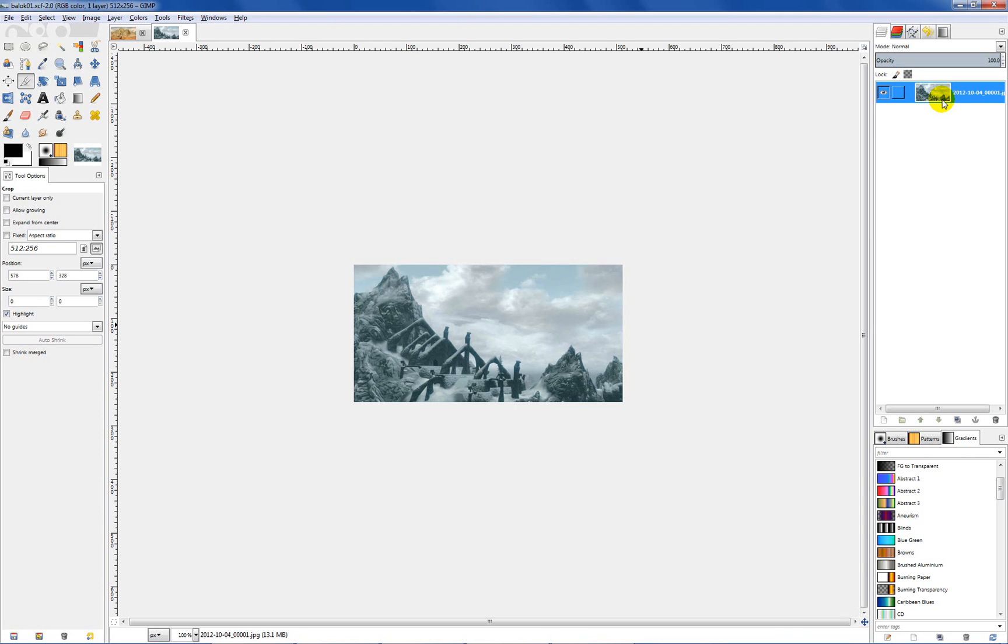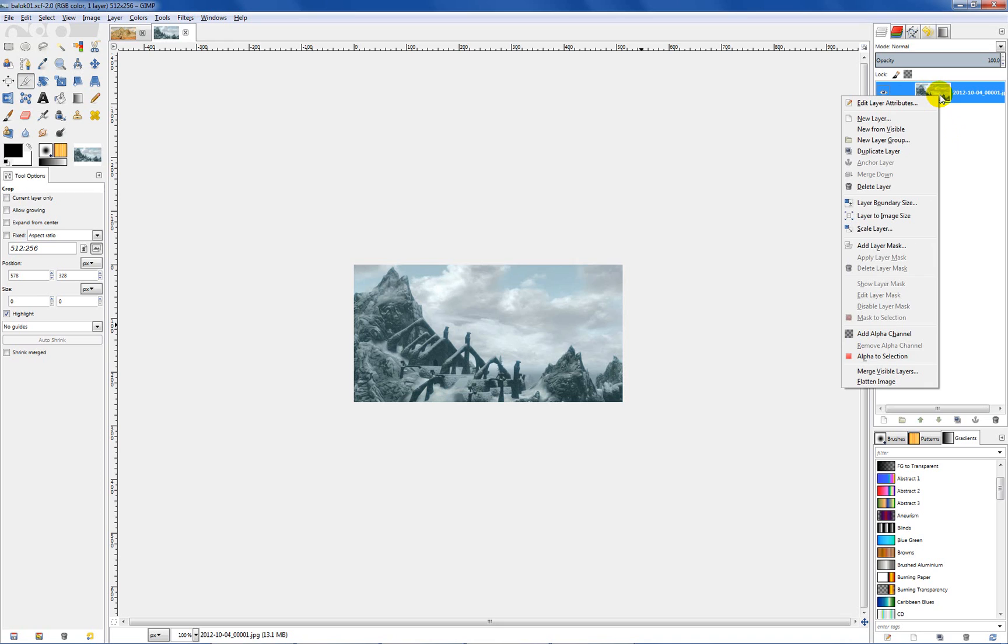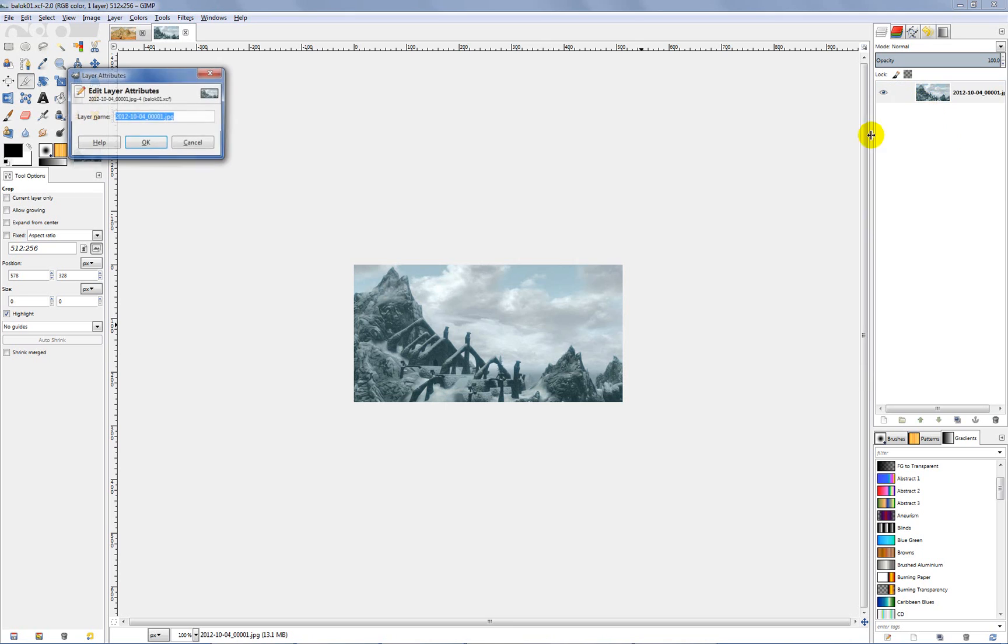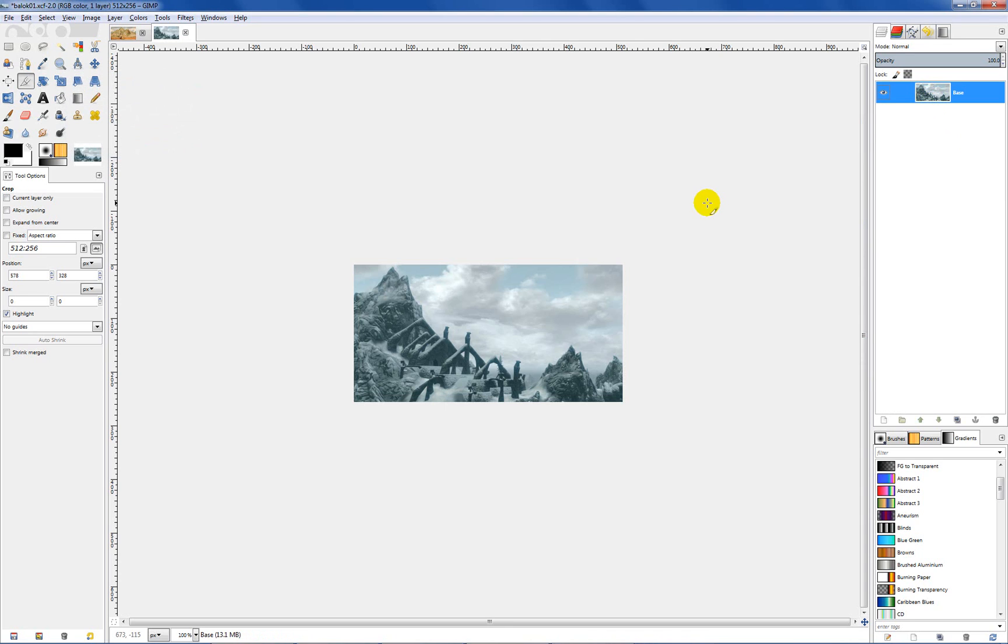So what we want to do now is go up here and rename this layer just so it helps me stay organized. Right click on that layer, edit layer attributes, and I just name it base.